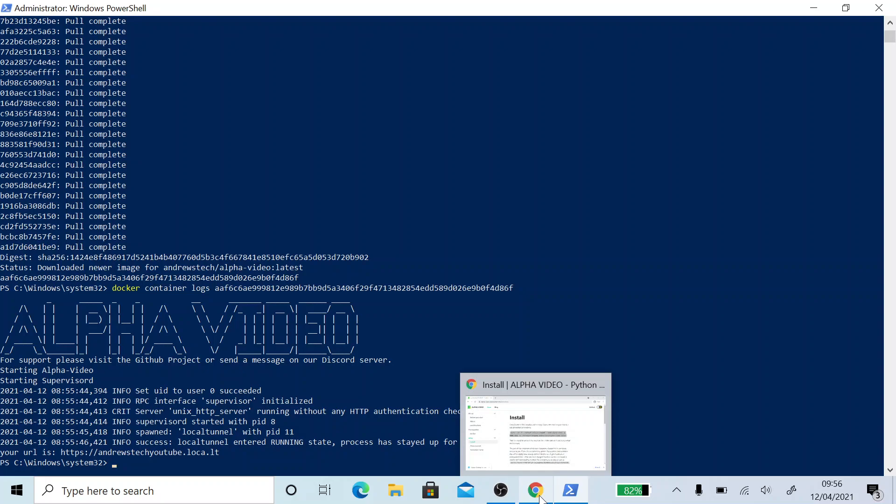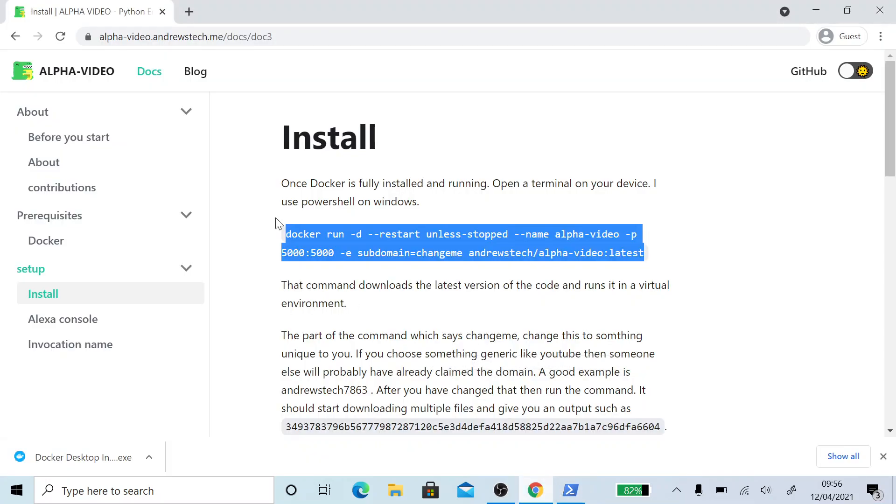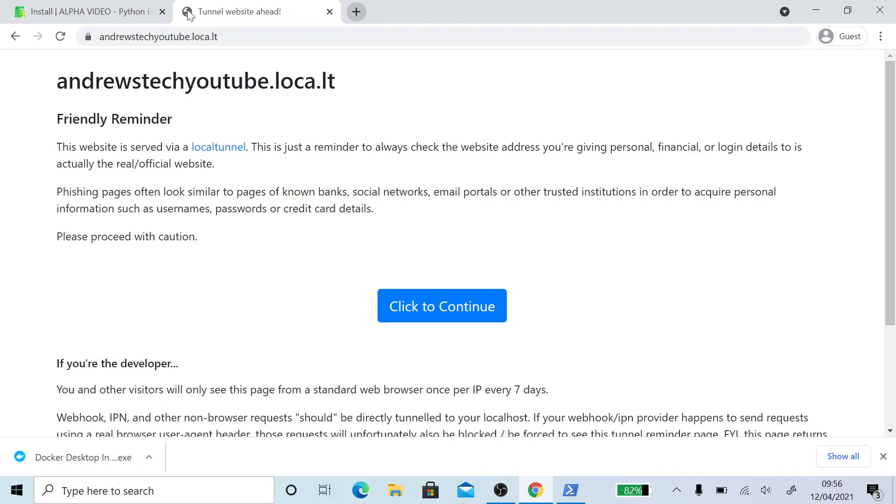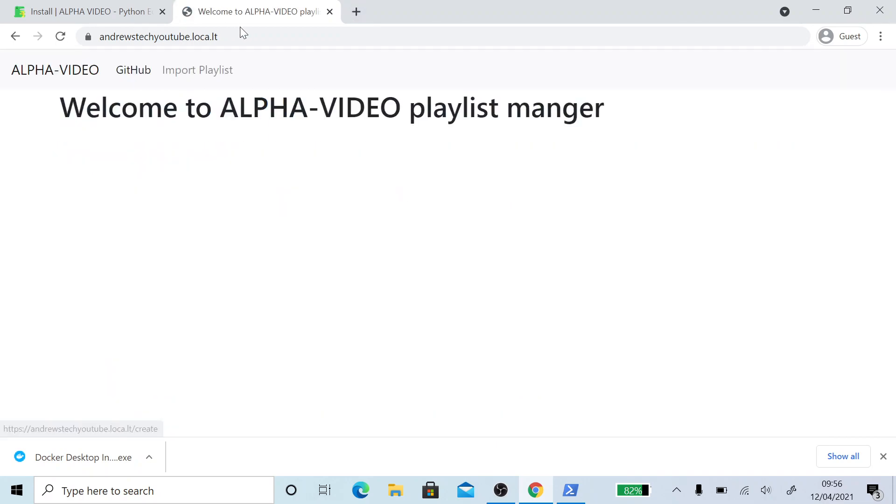And then my URL is Andrews Tech YouTube dot locate dot it. So this software actually port-forwards itself using a service called Local Tunnel, which means you don't have to do anything else.